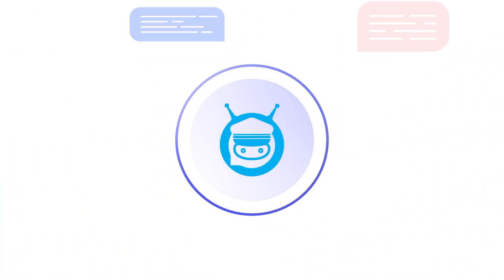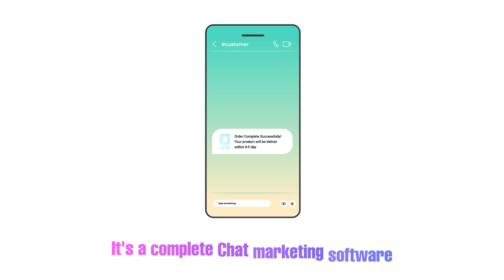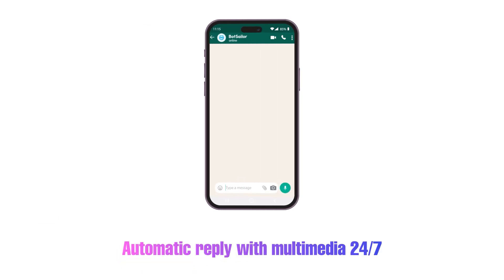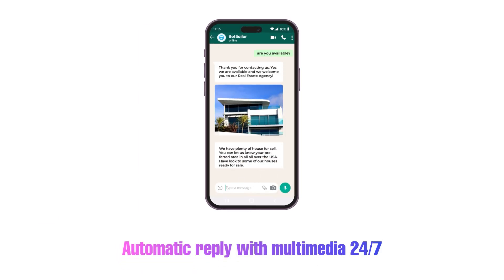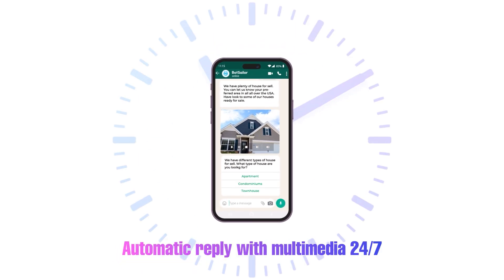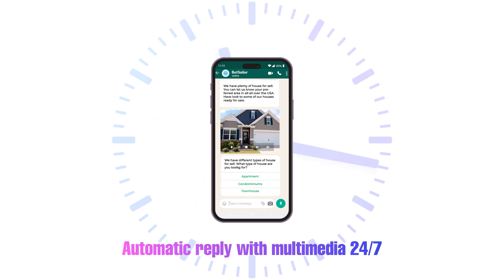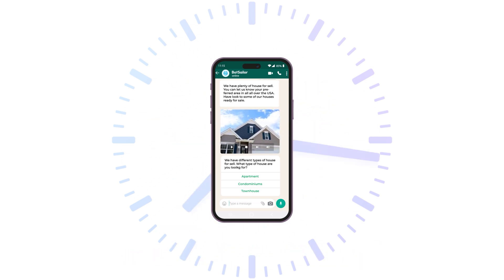Not just a chatbot builder, BotSeller is a complete chatbot marketing software. Your bots can respond to customer queries with multimedia messages 24 by 7, ensuring constant engagement with your audience.